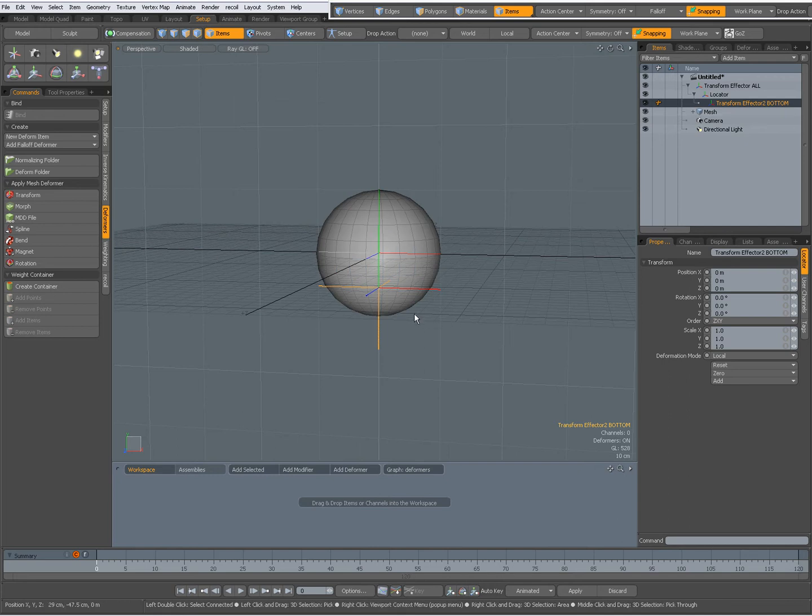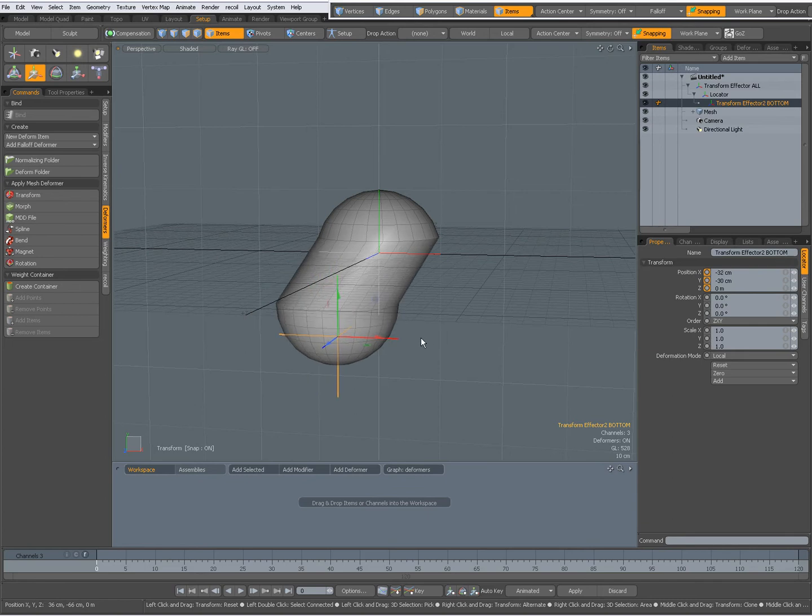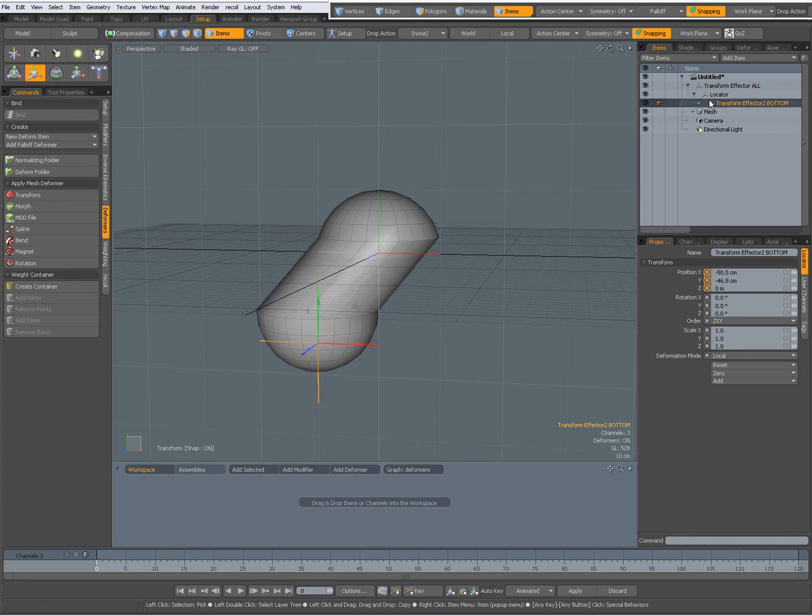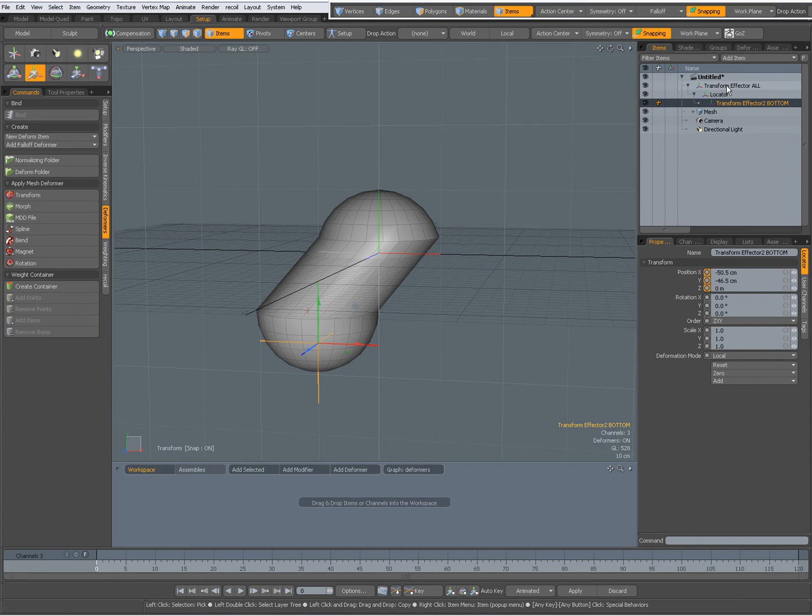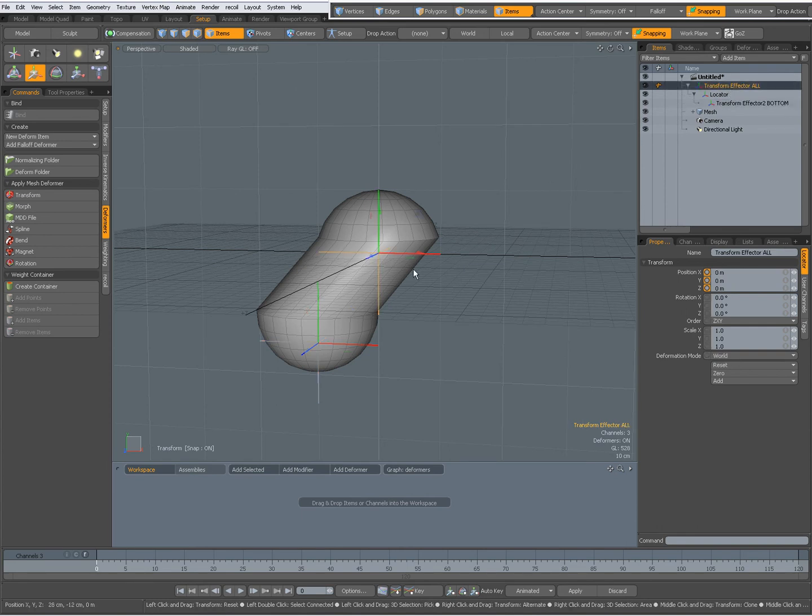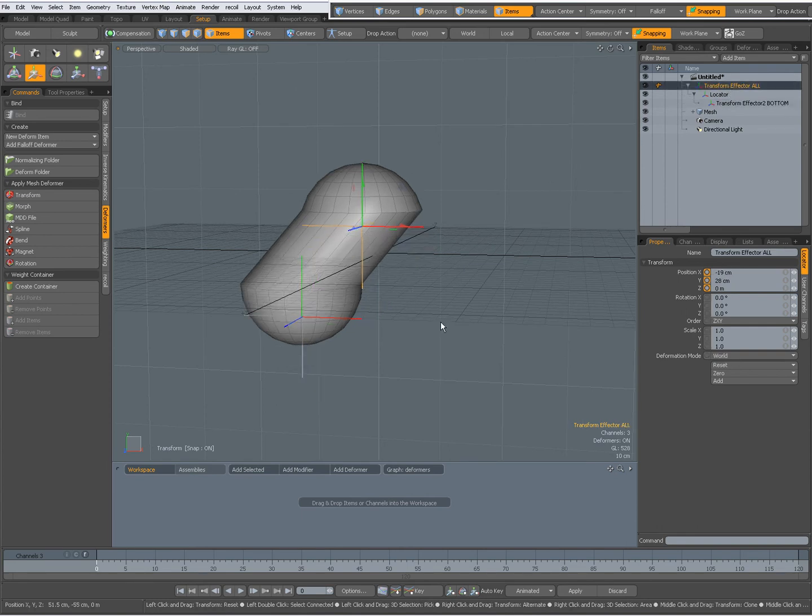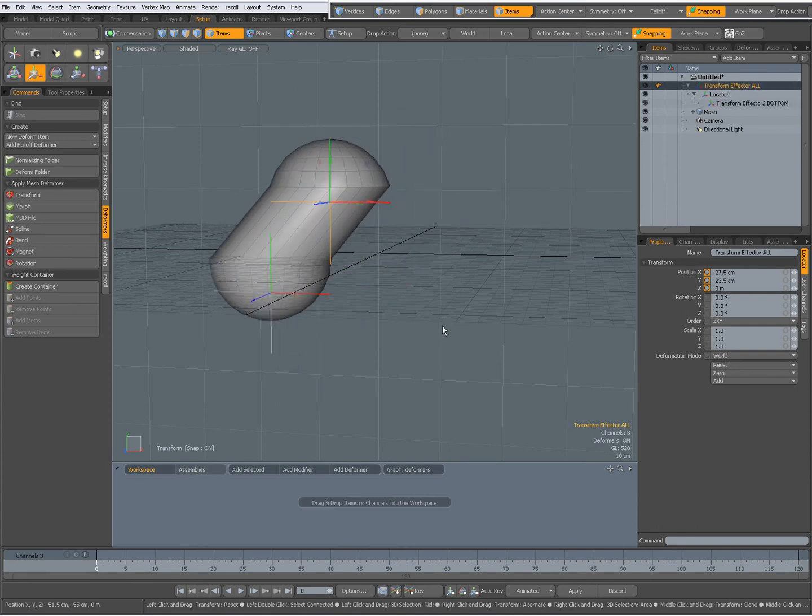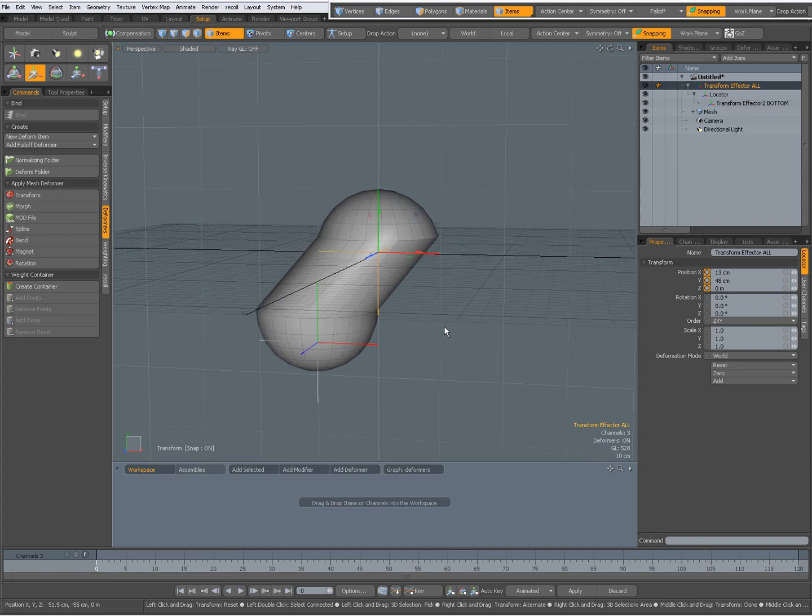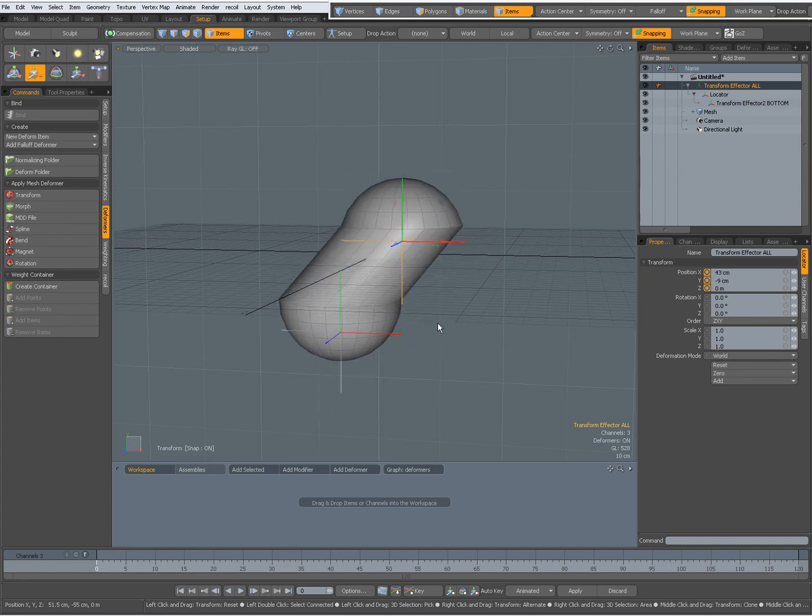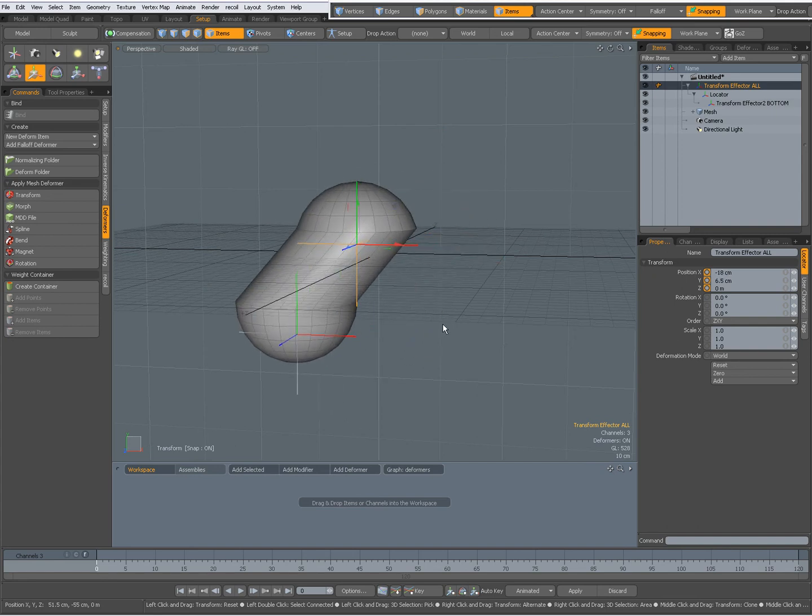If I move this one, the child, it moves the bottom as it should, no problem there. When I choose the top one and move that one, it moves everything along with it, just as it should.